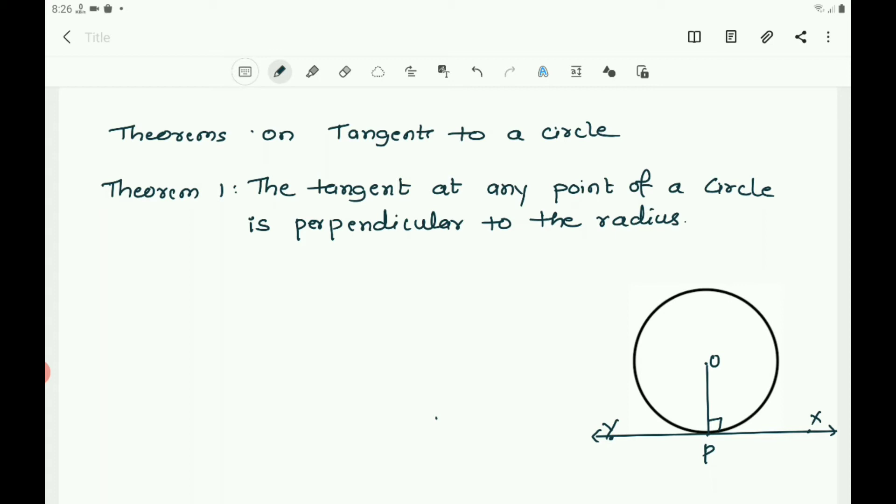One key concept to know: from a given point to a given line, the shortest distance is the perpendicular. Any other distance from the line to the given point is greater than the perpendicular. On the basis of this concept, we will prove that the tangent at any point of a circle is perpendicular to the radius.